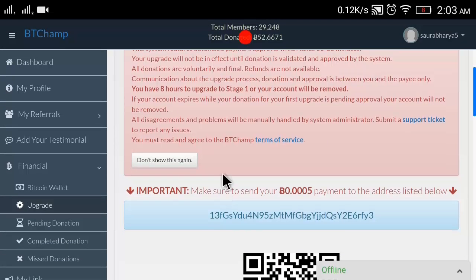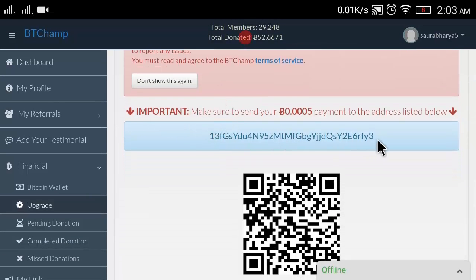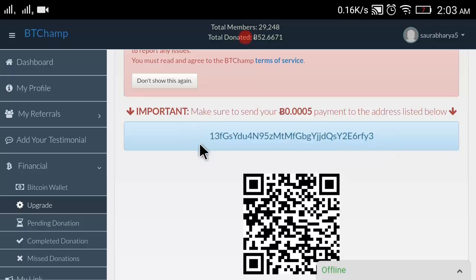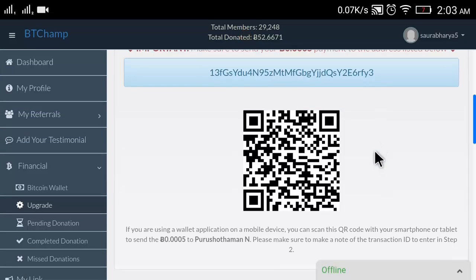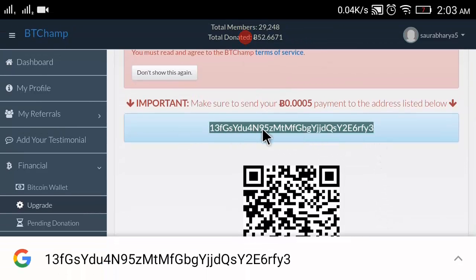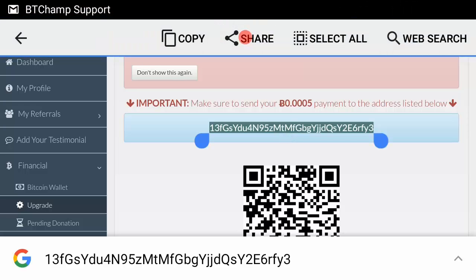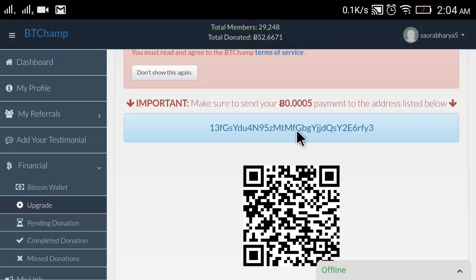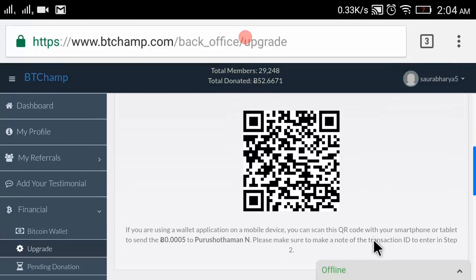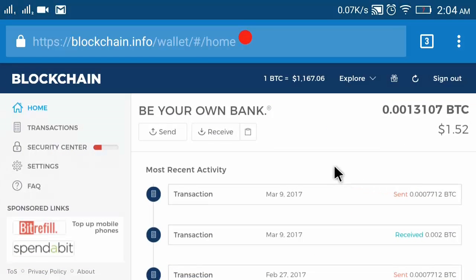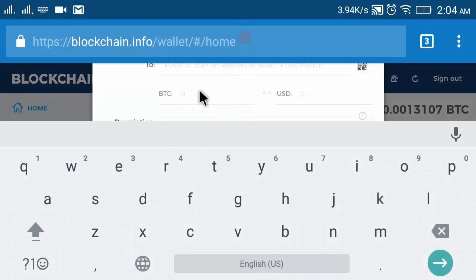To upgrade my account I have to send 0.0005 Bitcoin to my sponsor. Here on the page below you can see my sponsor. It says: make sure to send your 0.0005 payment to the address listed below only. In your dashboard you will see your specific sponsor receiving address. Copy your sponsor ID shown in your dashboard.